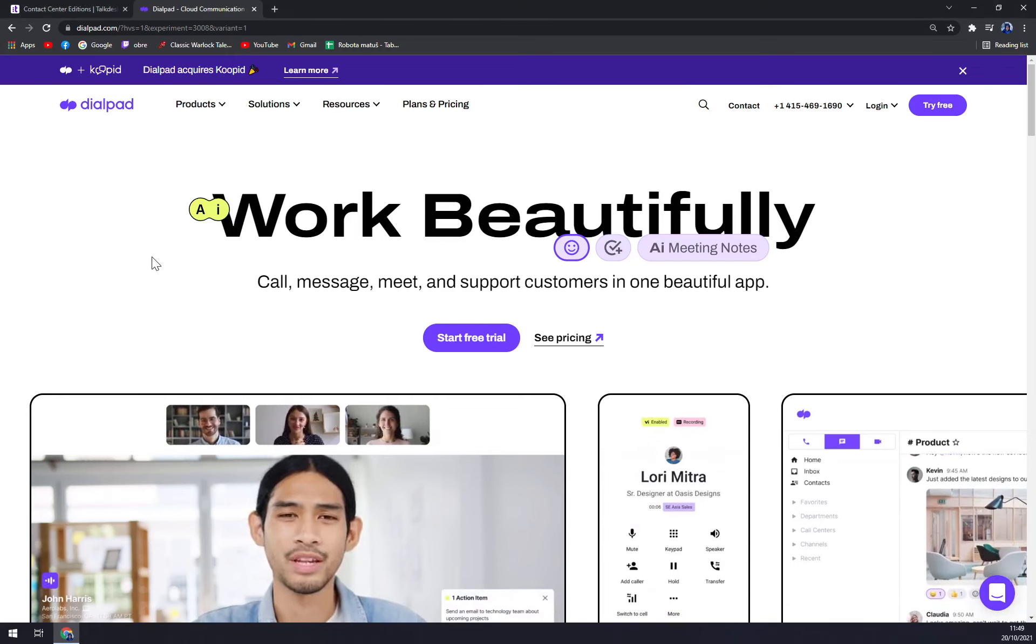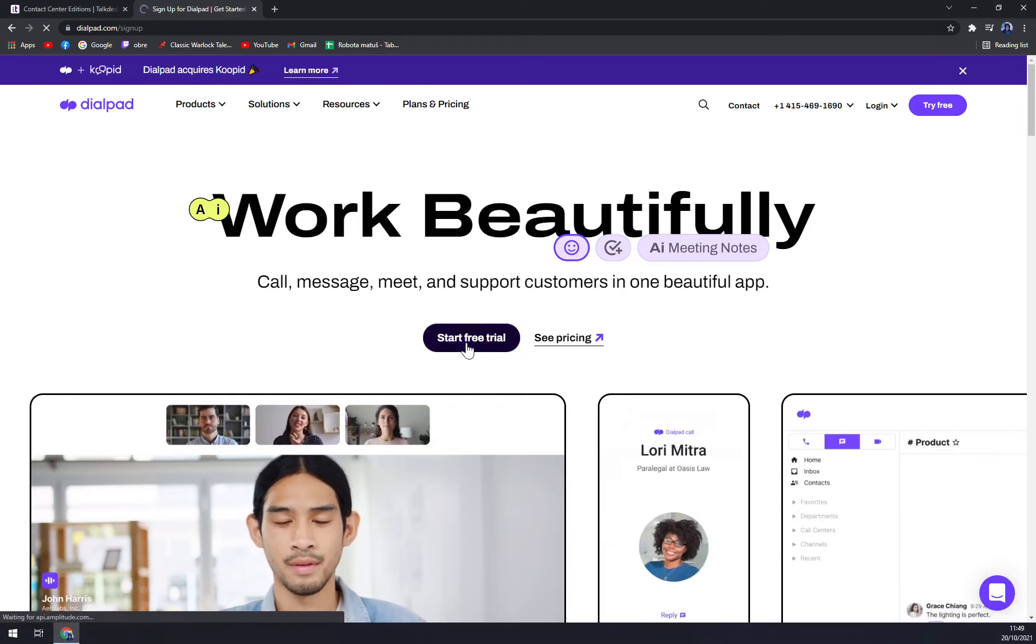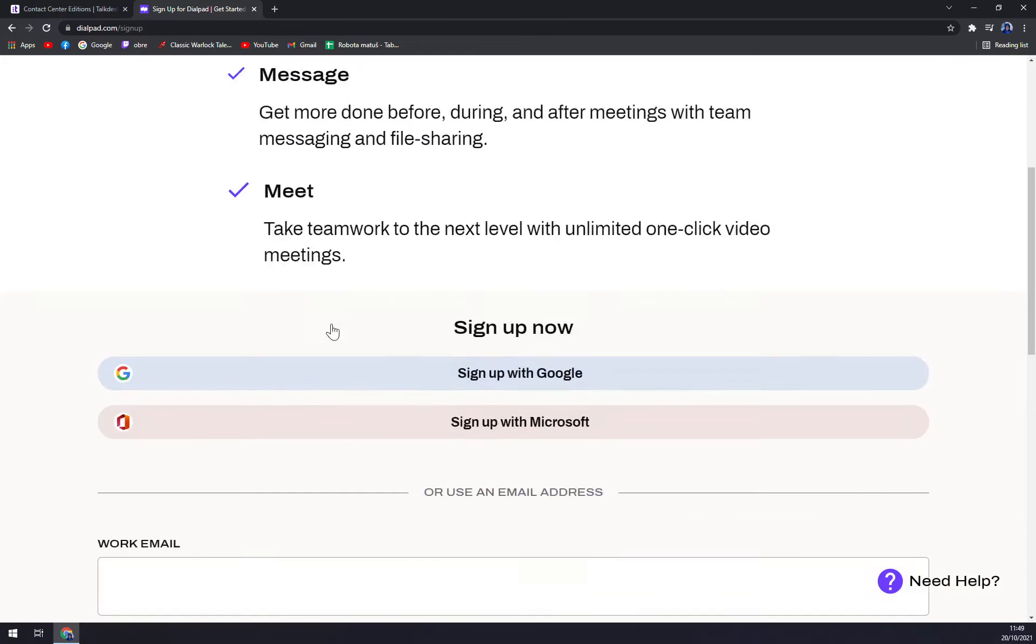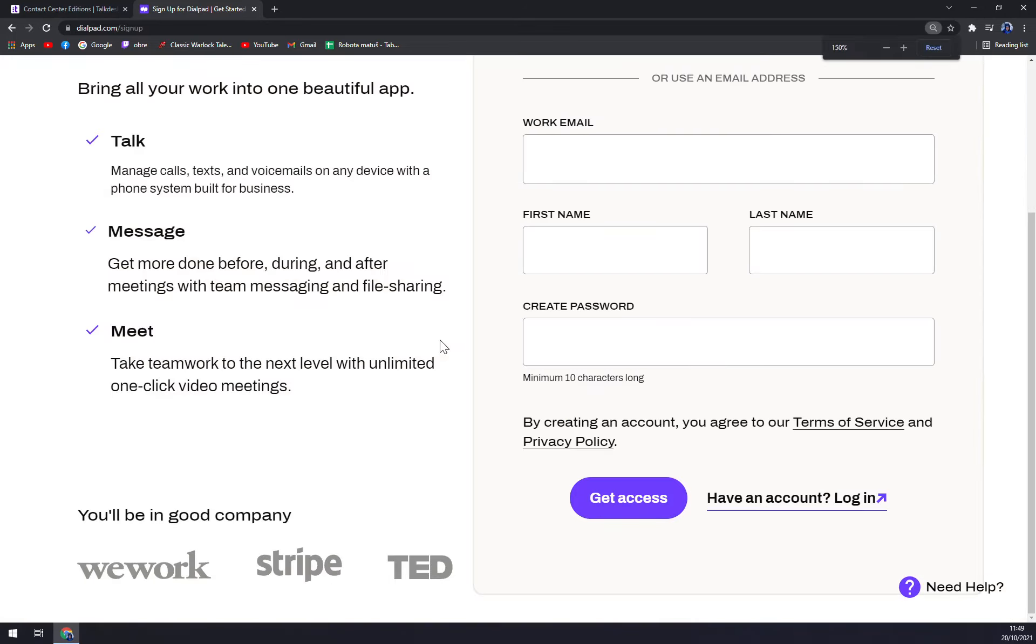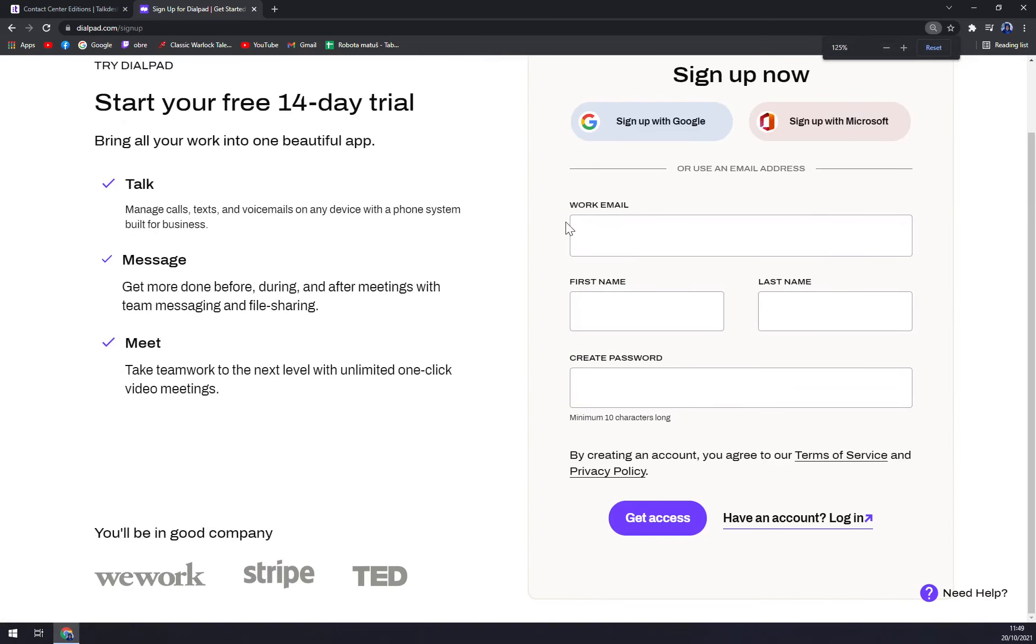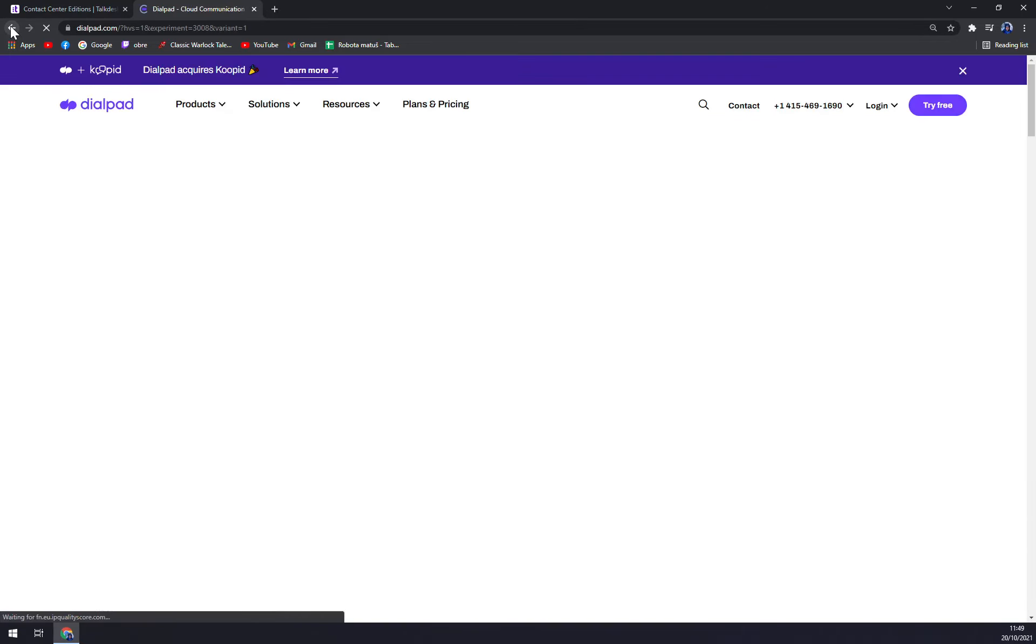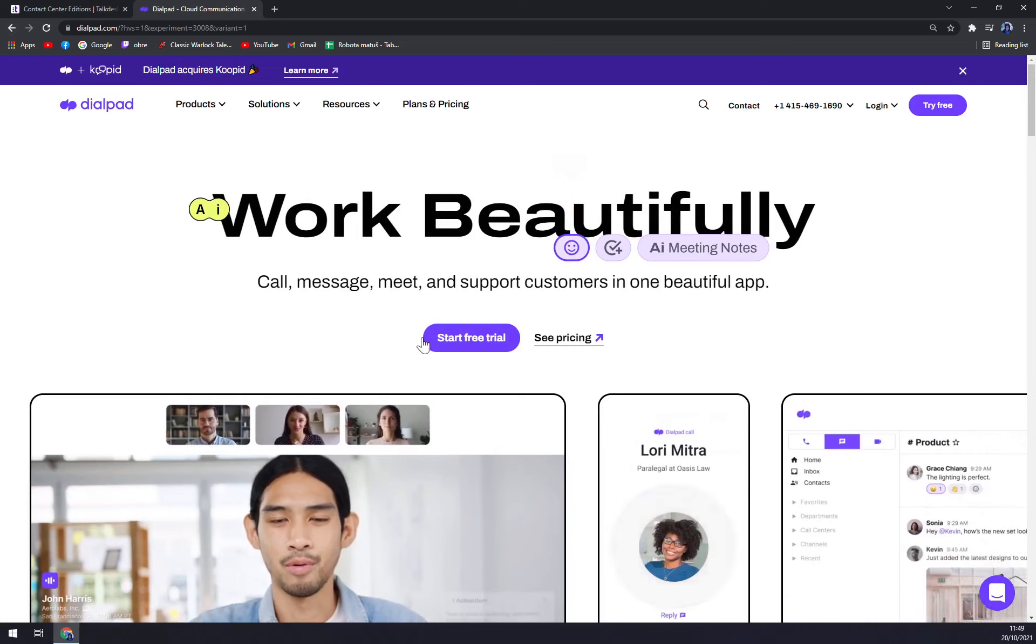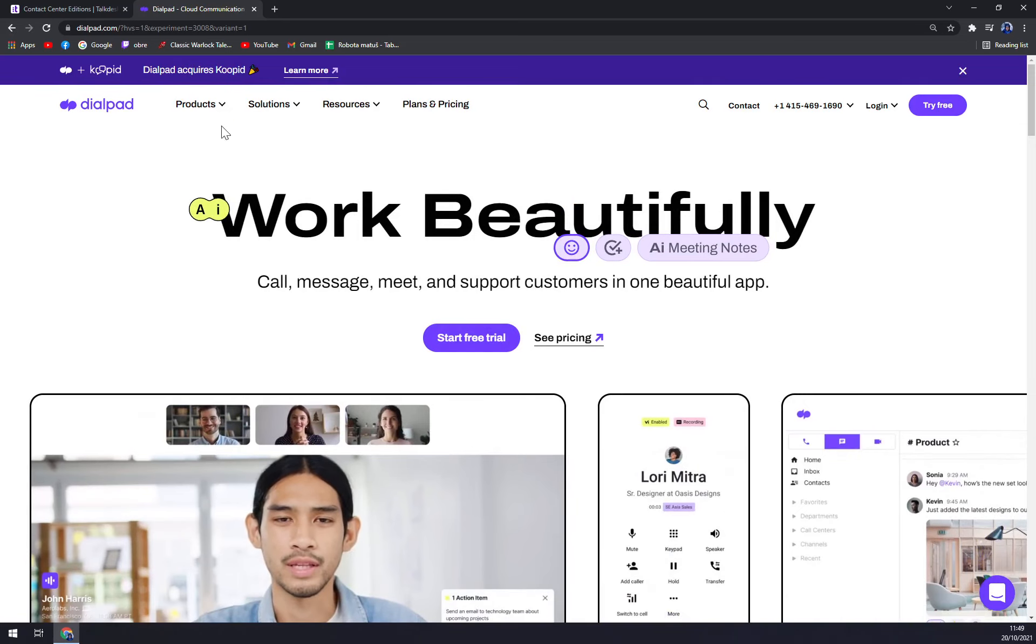As you can see, you can start a free trial straight away, and you just have to sign up. It is easy. You can sign up with Google, for example, or anything you like, and you get 14 days free to really get through Dialpad.